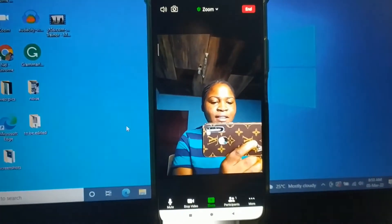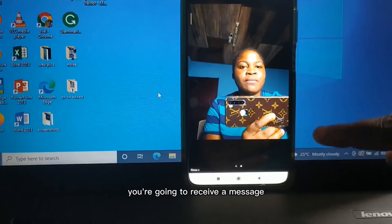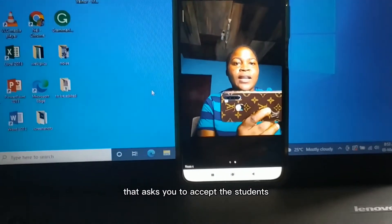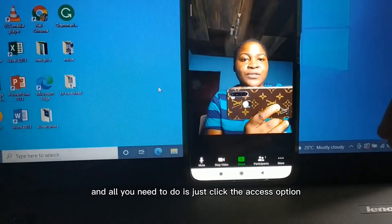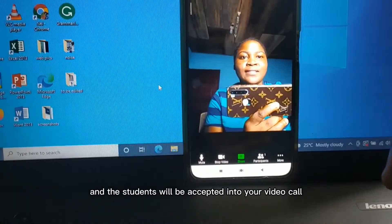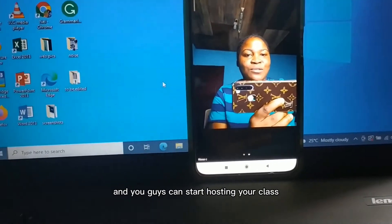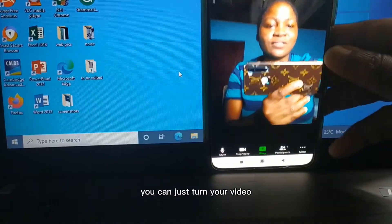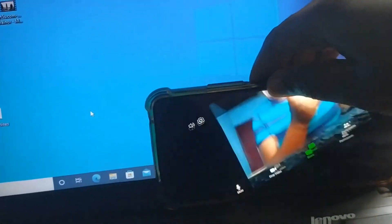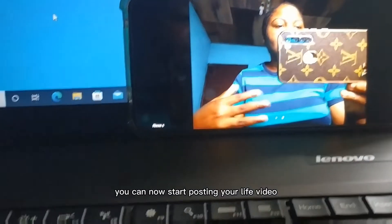Once the students click the link, you're going to receive a message asking you to accept the student. All you need to do is just click the Accept option and the student will be accepted into your video call and you can start hosting your class. Once you're there, you can just turn your phone horizontally and once your student is here you can start hosting your live video lesson.